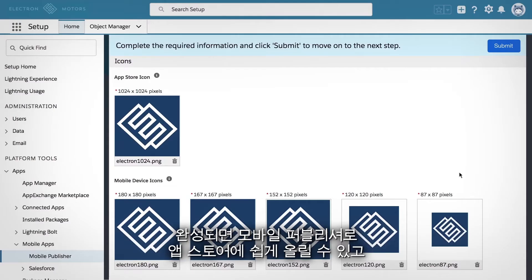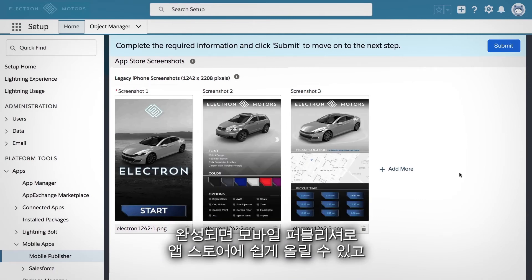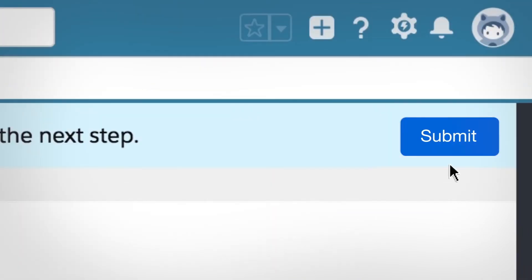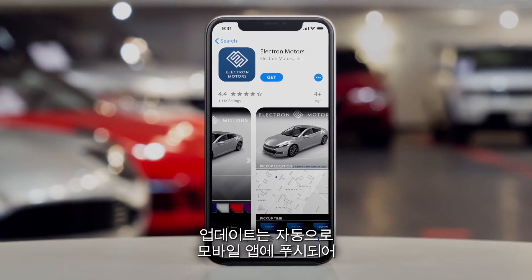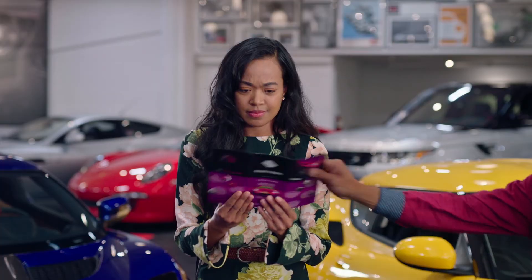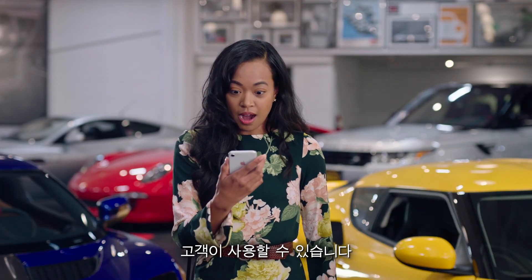When complete, it's easy to get it into app stores using Mobile Publisher. And any upgrades are automatically pushed to the mobile app and into the hands of your customers.